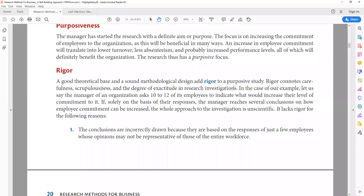The conclusions are incorrectly drawn because they are based on the responses of just a few employees — there is a methodological problem. There could be 10,000 or 5,000 employees, so you need a representative sample. For instance, if you say task conflict negatively impacts project performance without reviewing the literature, that is also a problem, because literature shows task conflict can also positively impact project performance. Rigor involves both theoretical foundation and methodological design.